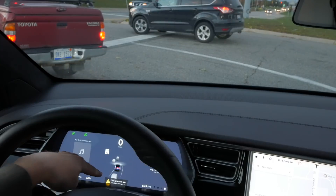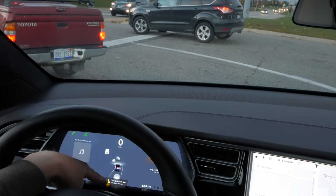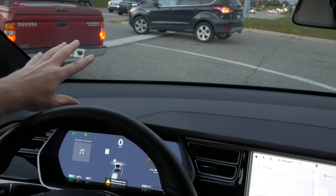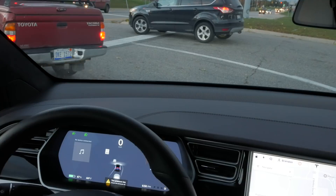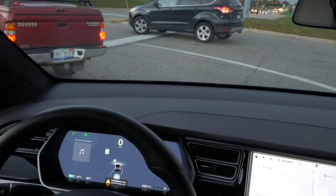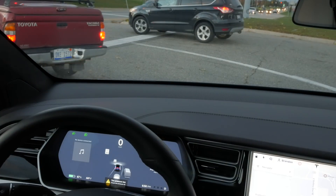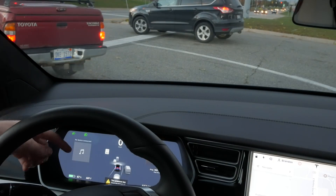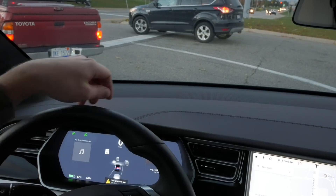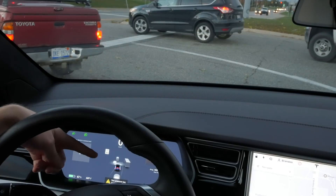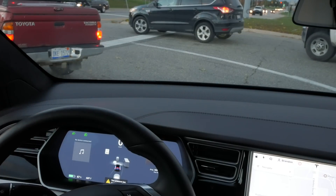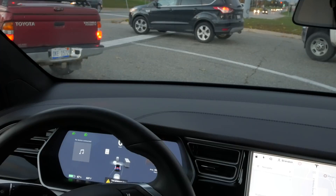Here you can see a car coming up behind me. It's not quite sure what to do with the side view of that car, so I'm sure that'll get updated. This pickup is being shown as a bigger truck — it's got a trailer on it, so maybe that's why.